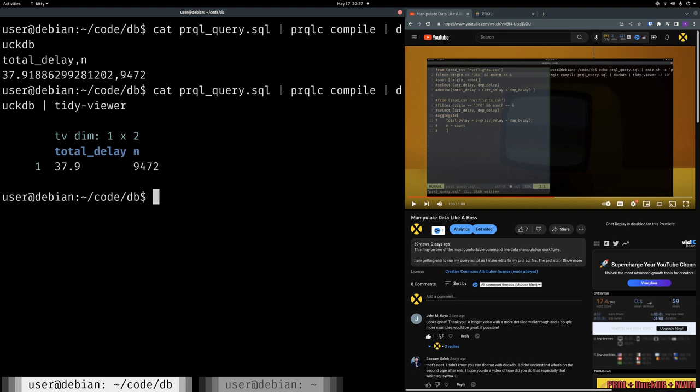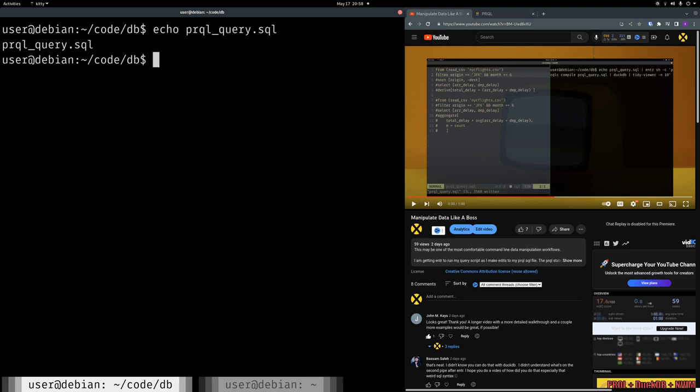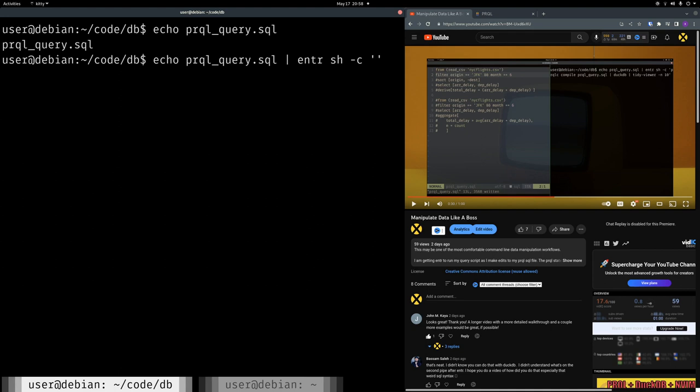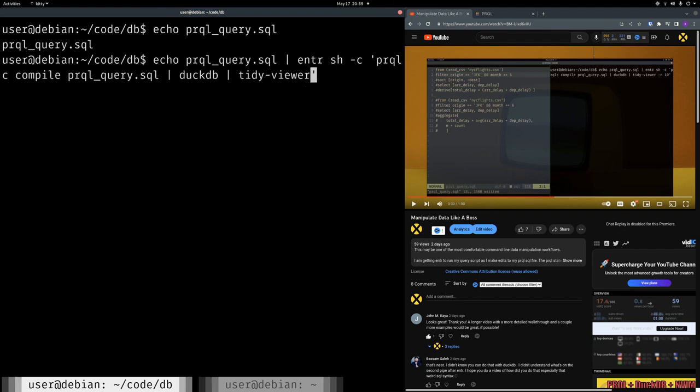So I'm going to break this down one more time, kind of in slow motion, but I'm going to put all the pieces together as I'm typing this. So echo PRQL query. So all this is doing is echoing the file, not the contents of it, just the file. Echo this file. So we're going to push that to enter, so enter knows to watch that file. So enter shell. This is a shell mode that we're putting it into. So echo PRQL SQL, enter shell with a C flag. And now what we're putting in quotes is everything that was just explained. We're going to say PRQL compile PRQL query.sql, and then pipe that to DuckDB, then pipe that to tidy viewer. And there's no need to do the dash n command here just because all we're returning is a one row output. And there it goes.